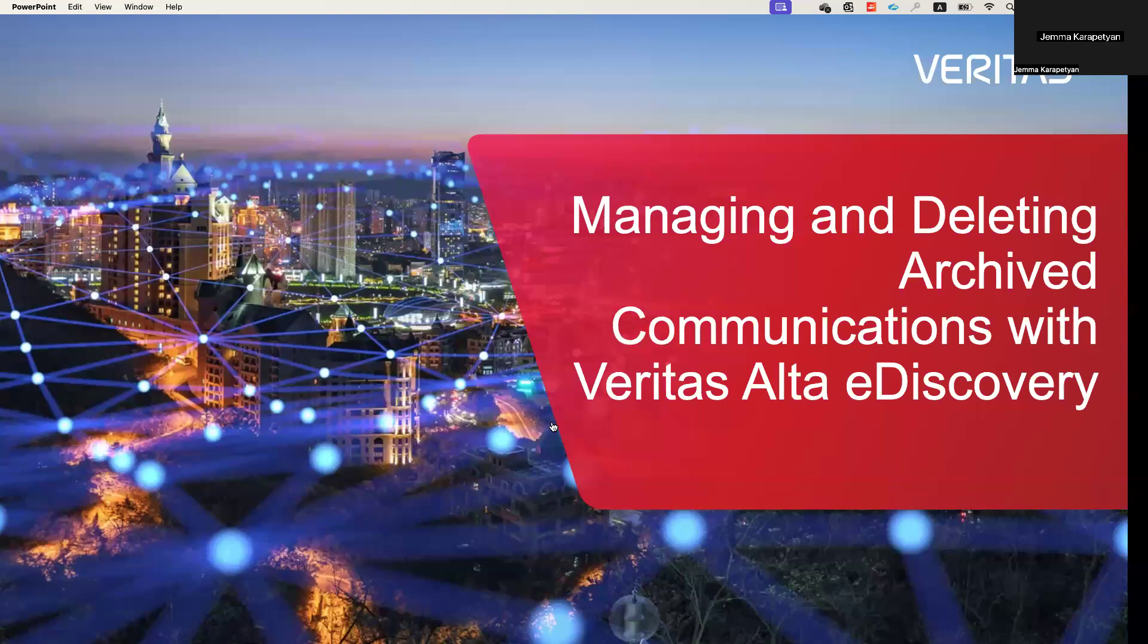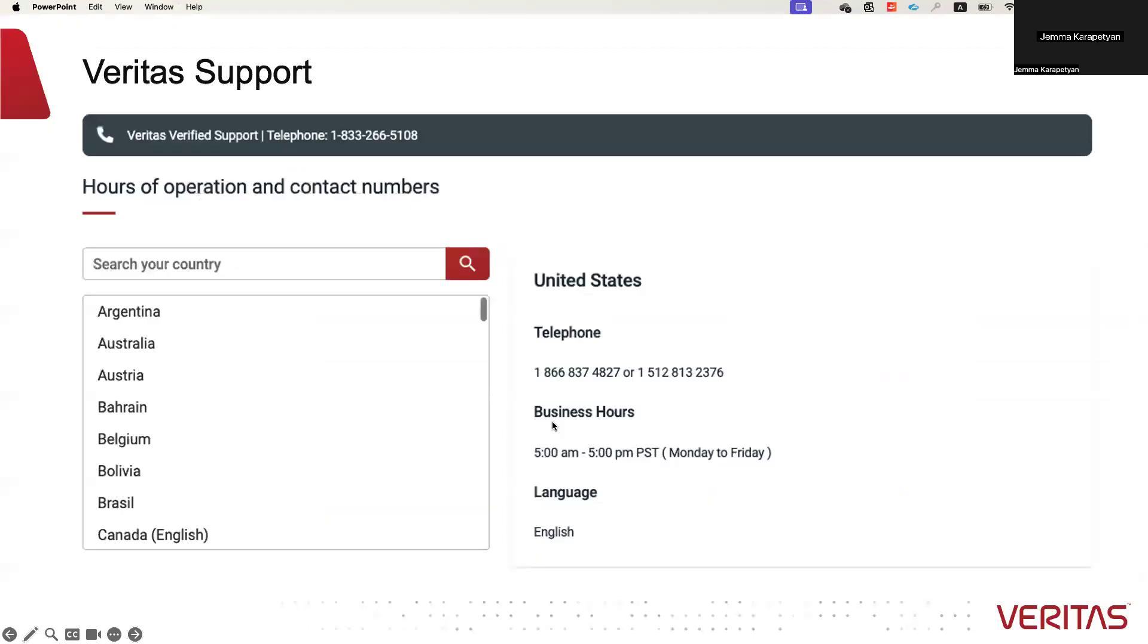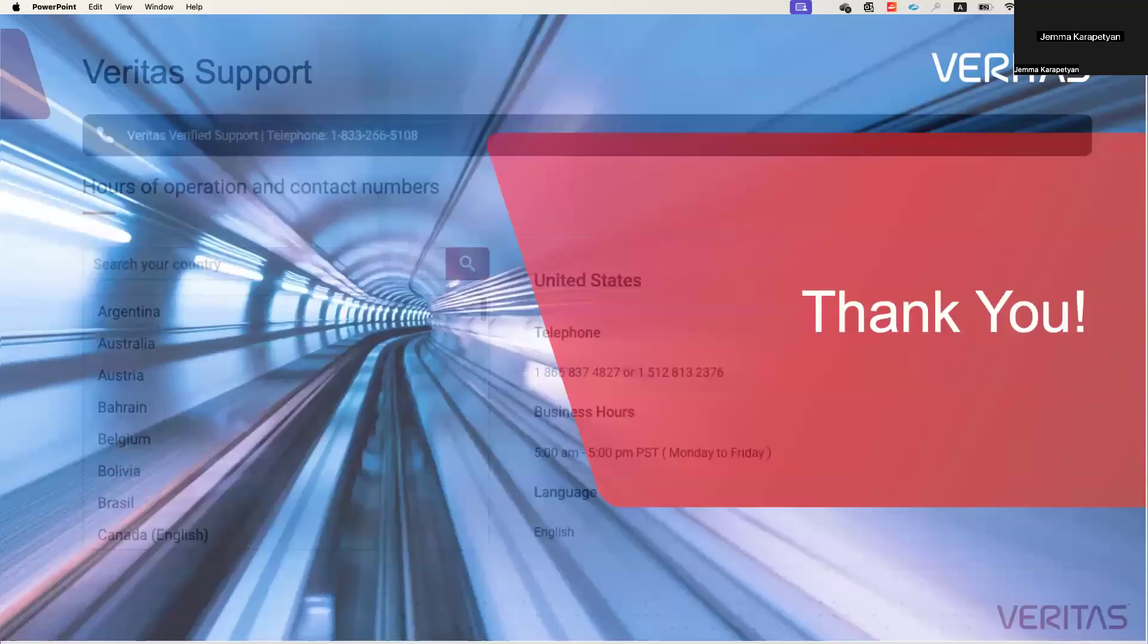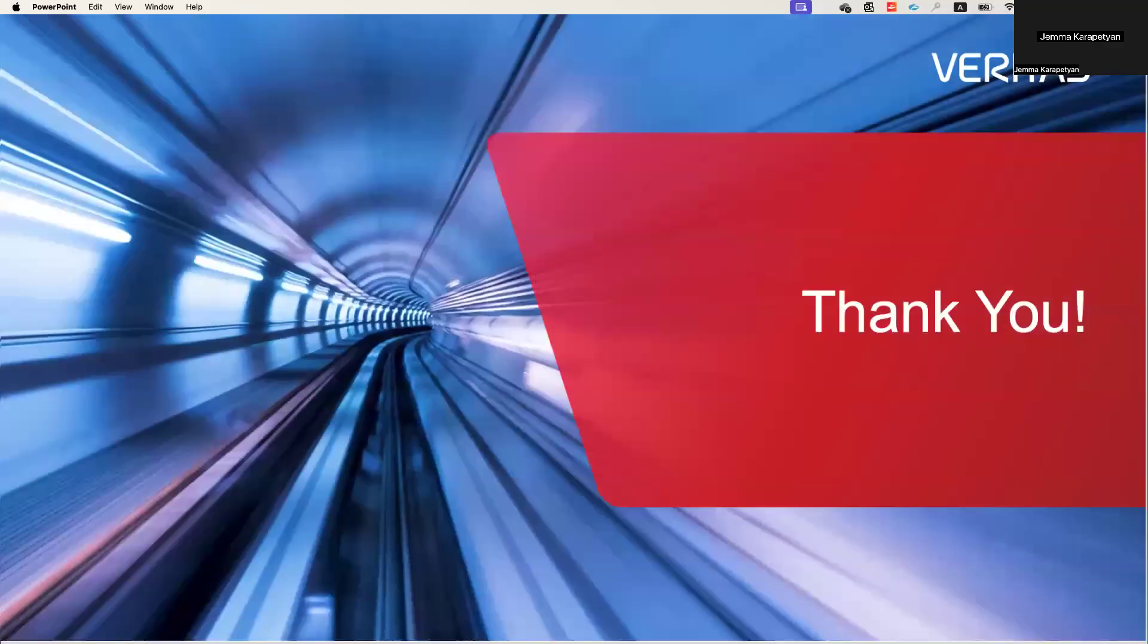And that's it. You now know how to delete emails through eDiscovery, both with the help of our support team and also through privilege delete feature on your own. Thank you for watching. And if you have any further questions or need any more guidance, our support team is ready to help. Thank you for watching. Bye.